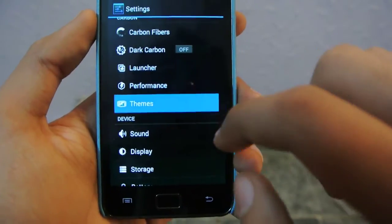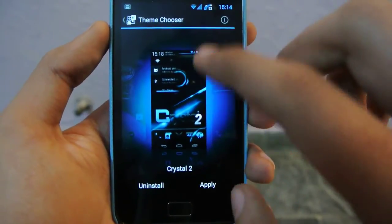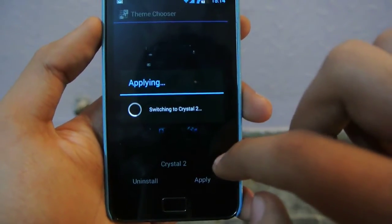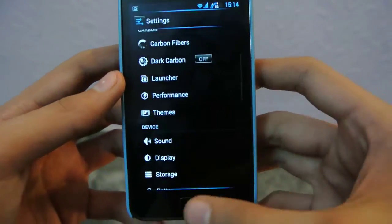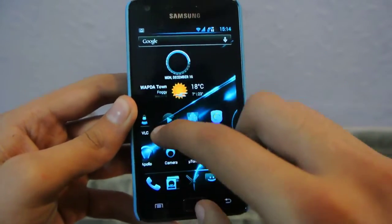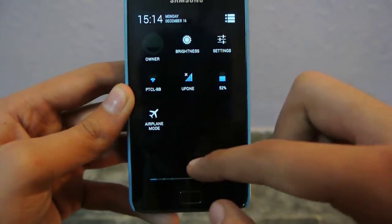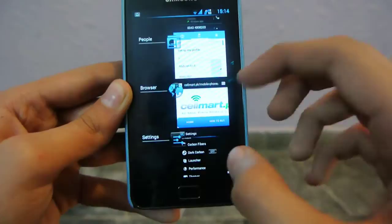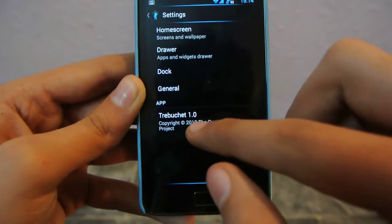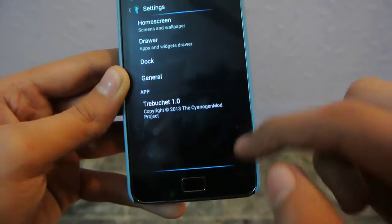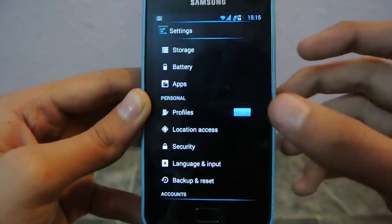We also have a themes option — I'm currently using the system theme, but you can download themes from the Play Store. I'm applying the Crystal 2 theme now. As you can see, the theme has been applied — icons and the clock have changed, widgets on the top are different, which is something I really like about this ROM. The launcher is the Tribute Jet Launcher 1.0, based on CM 10.2 but with more features.